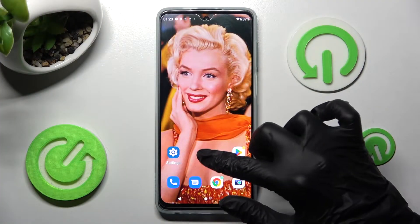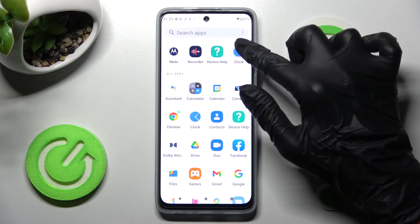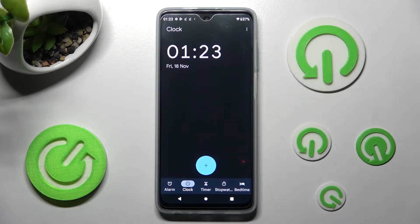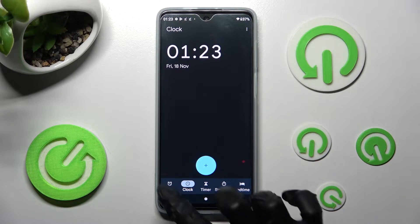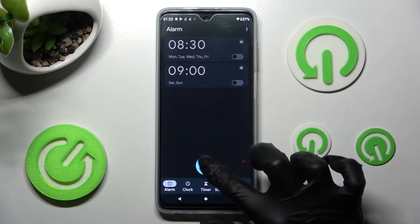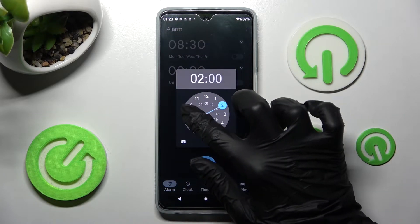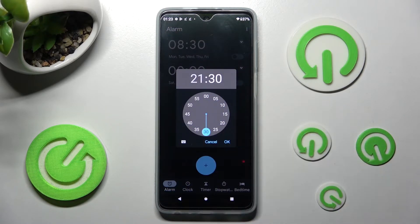First of all, you need to open the Clock app, then choose the Alarm section at the bottom left corner of it. Create your own alarm by choosing the plus icon. You need to set up an hour and save it by choosing OK.